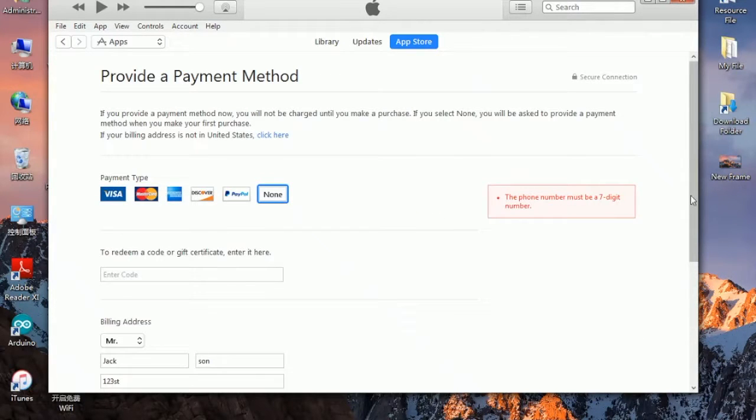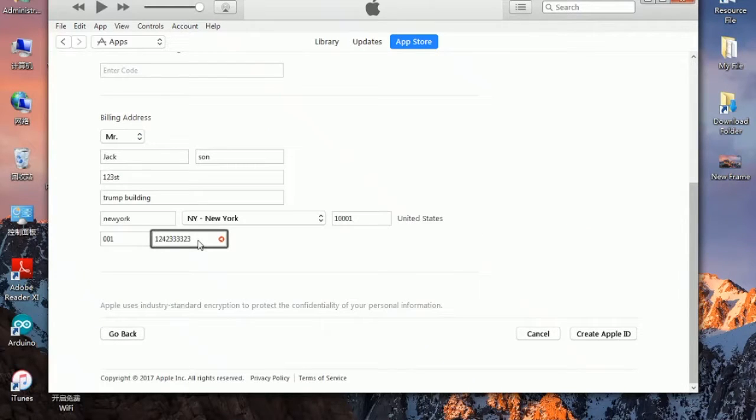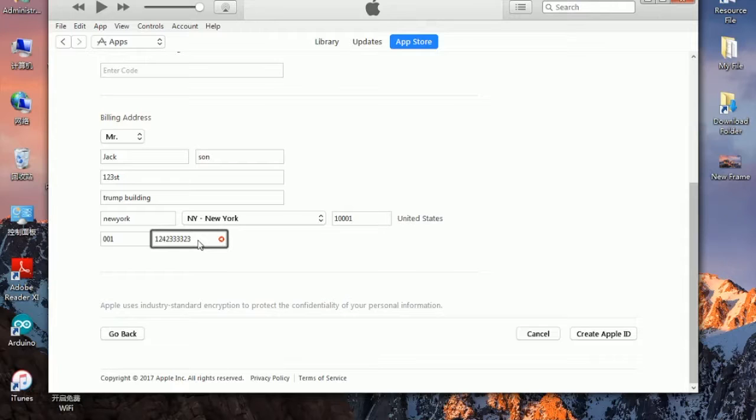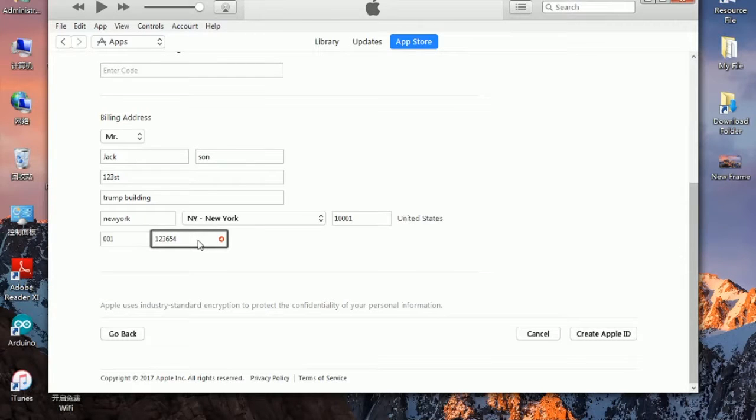We have a problem with the phone that must be a 7-digit number. We have more than 7, so we need to count to only 7-digit number, like 1, 2, 3, 6, 5, 4, and 7. Click create Apple ID.